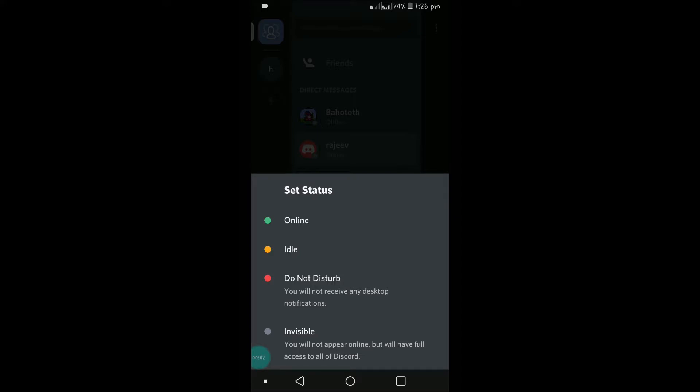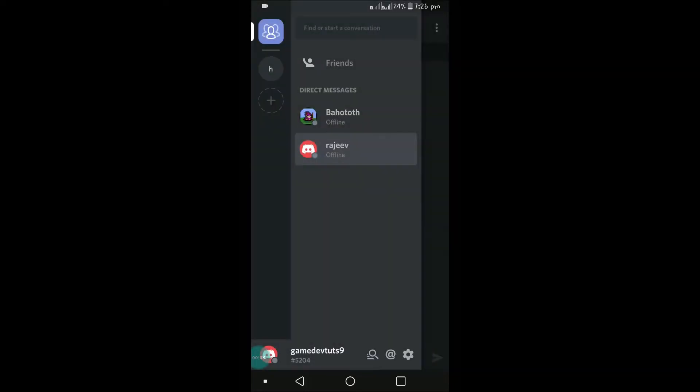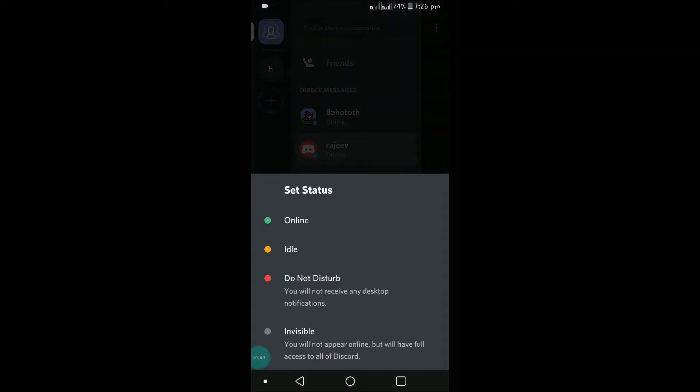There are a few options. Online, which is generally in green color, is your present state. You can click on idle. You can set to do not disturb. This status indicates that you are busy or you're busy chatting with someone already, busy in your work.